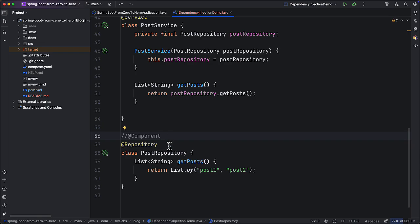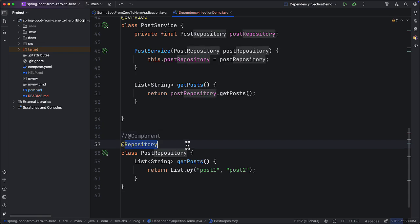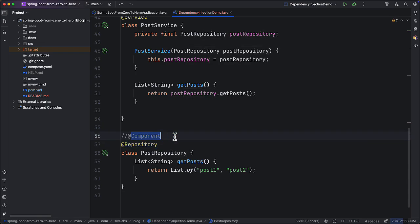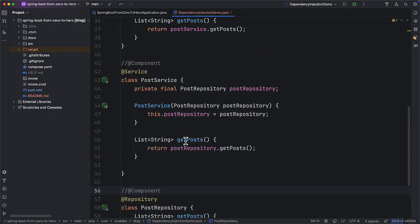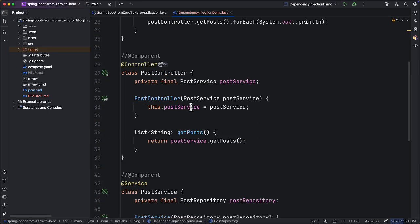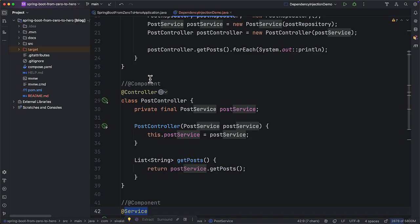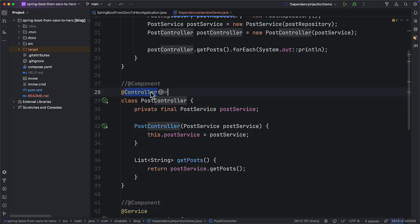So it is highly recommended to use more specific annotations instead of @Component. But there can be situations where a Spring bean does not clearly fall into either a repository, service, or controller — then you can use @Component. For now we have marked all the beans as Spring beans using various specific annotations.